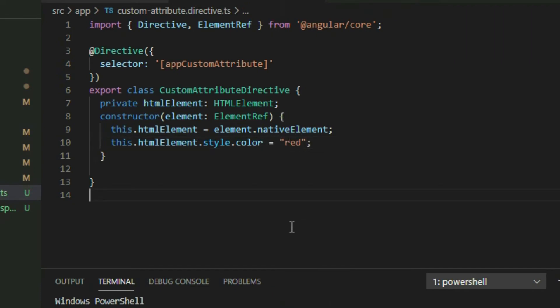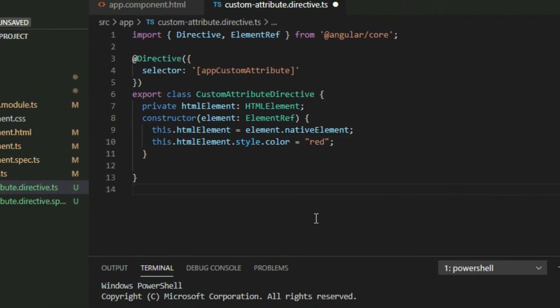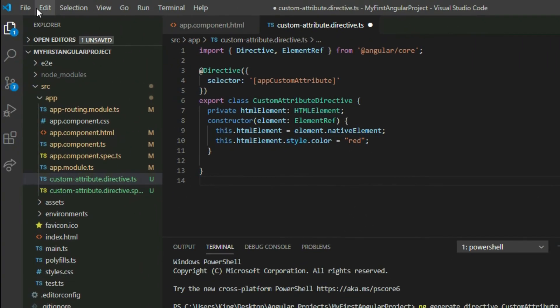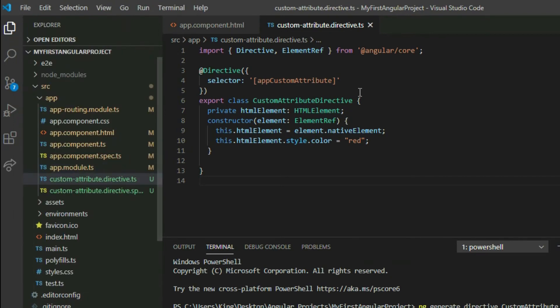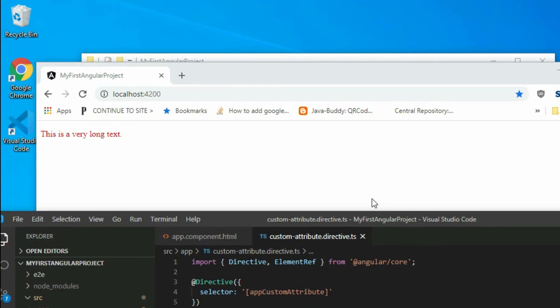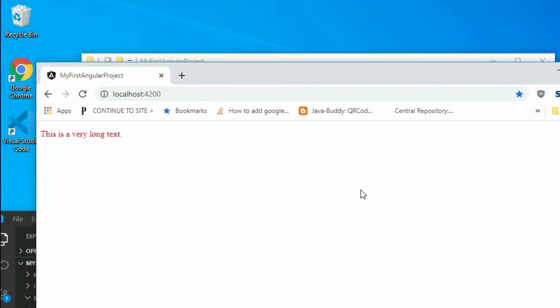So now it will turn our text to red. Let's verify that — save the project and go to the browser. As you can see, it turned the color of the text to red.